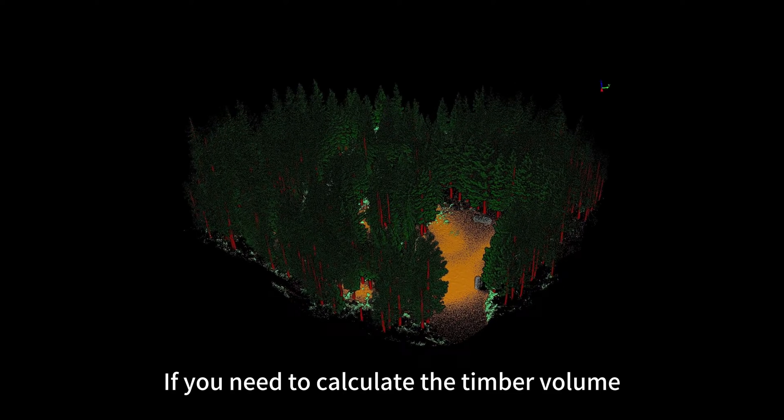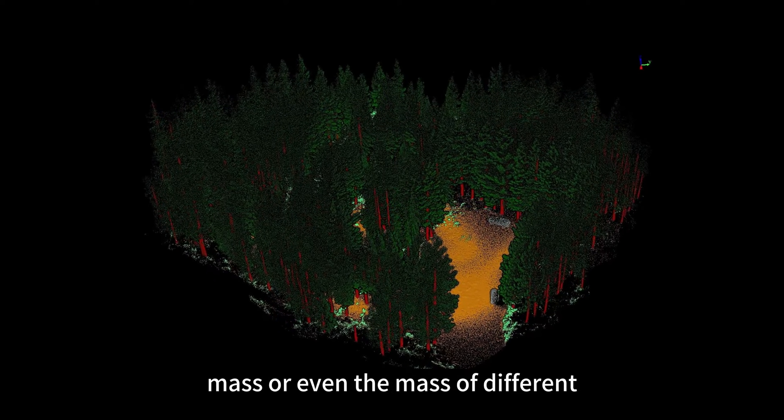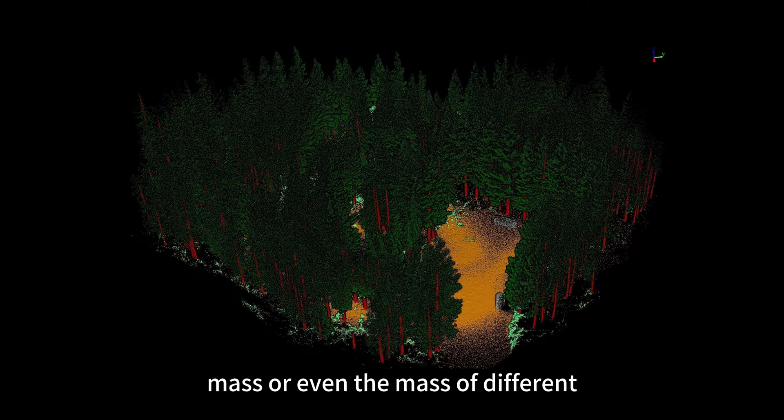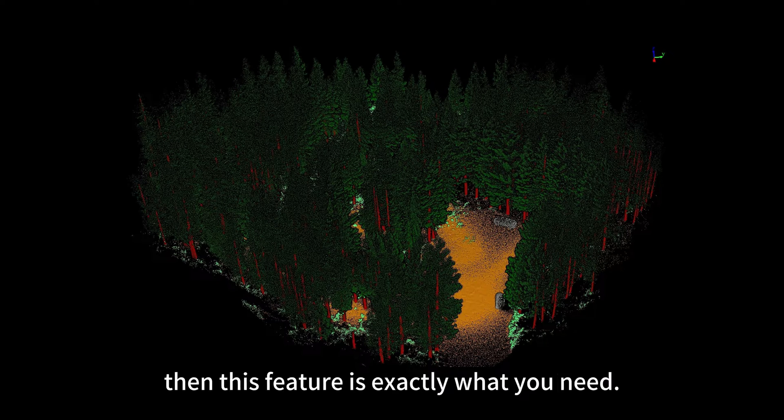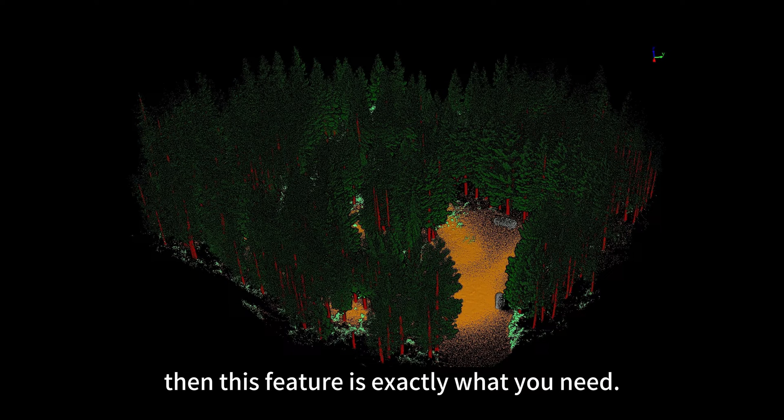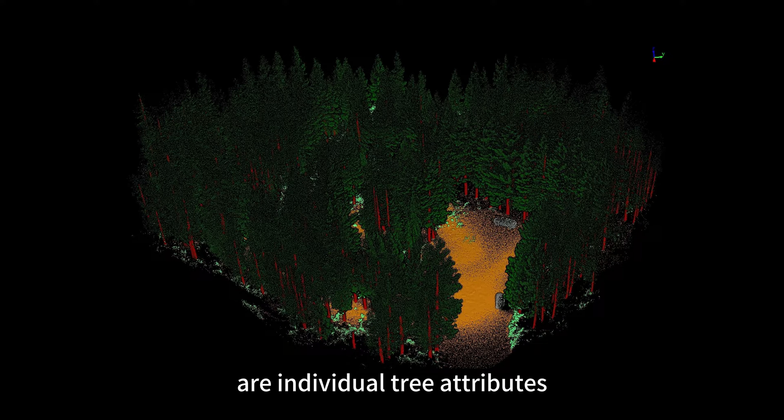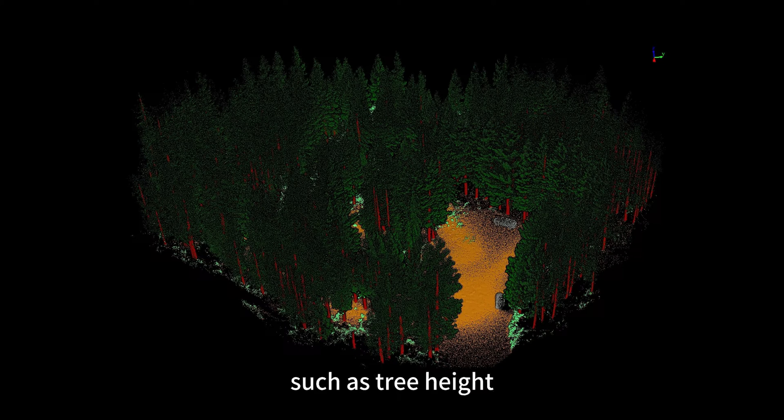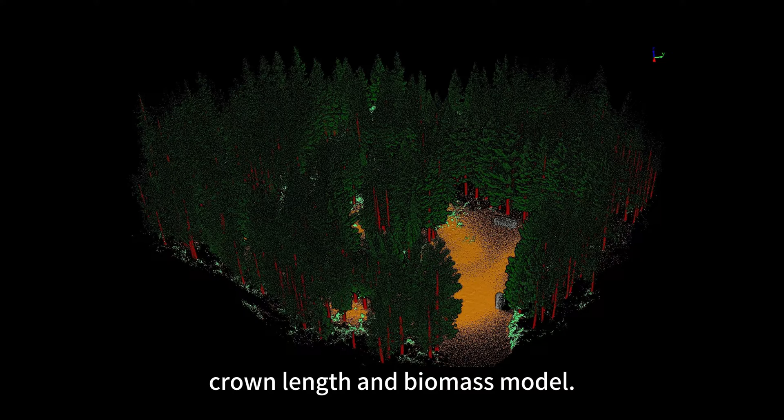If you need to calculate the timber volume, mass, or even the mass of different organs of each tree in a forest, then this feature is exactly what you need. The basis for calculating biomass are individual tree attributes such as tree height, diameter at breast height, crown length, and biomass model.